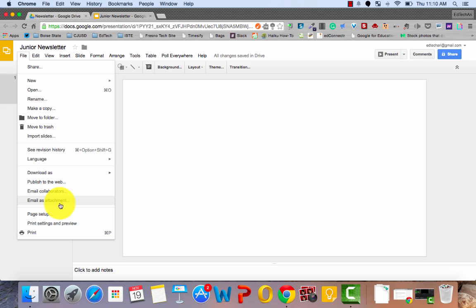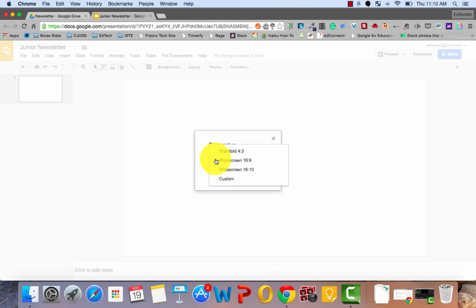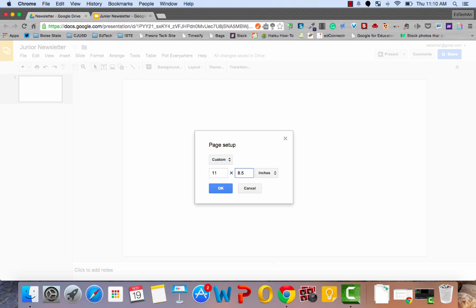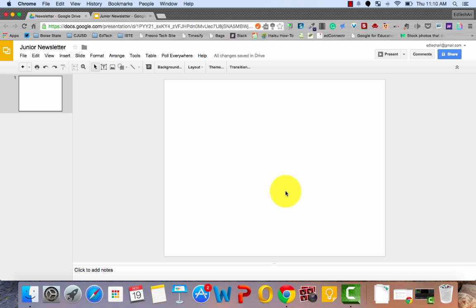So we're going to change it from widescreen to custom and change it to 11 by 8 and a half. The reason we want to change it is that way if we need to do a printed copy of our newsletter, the page setup will match correctly. So now we have our 11 by 8 and a half inch page.